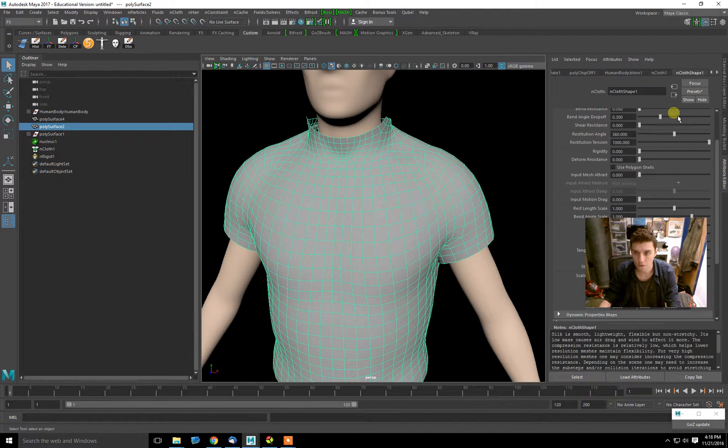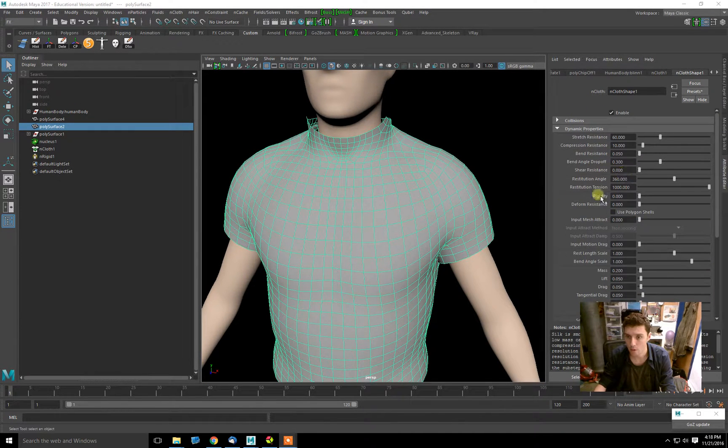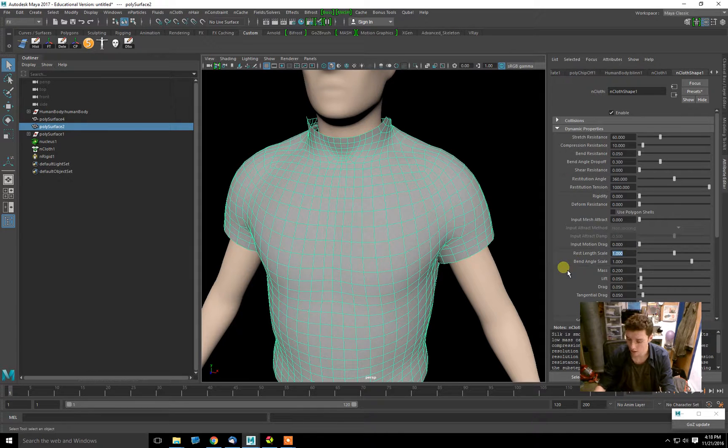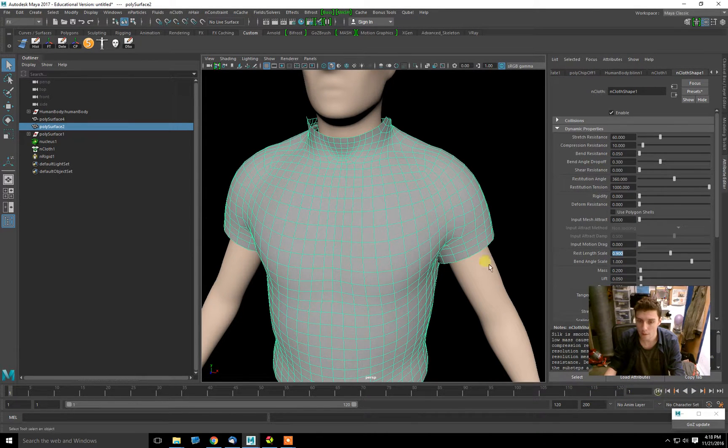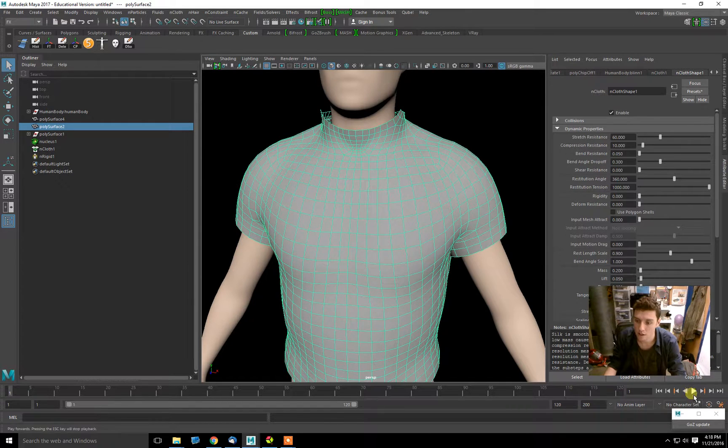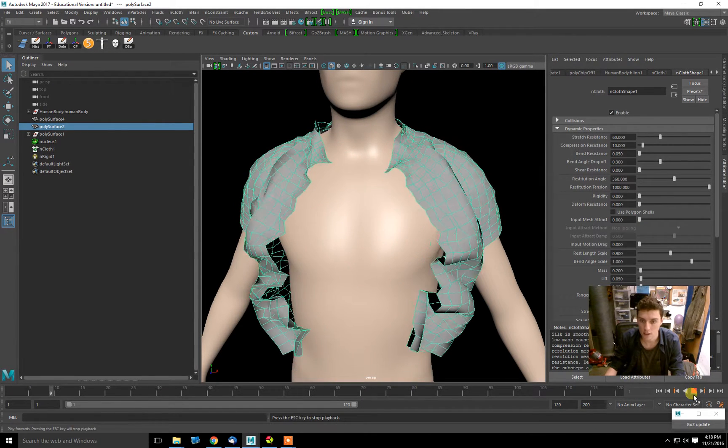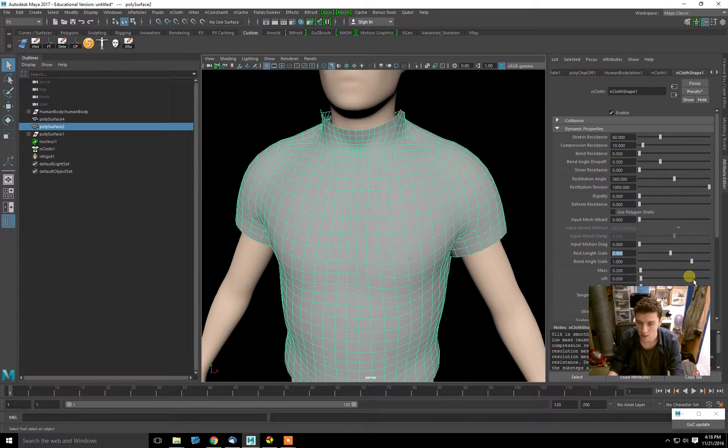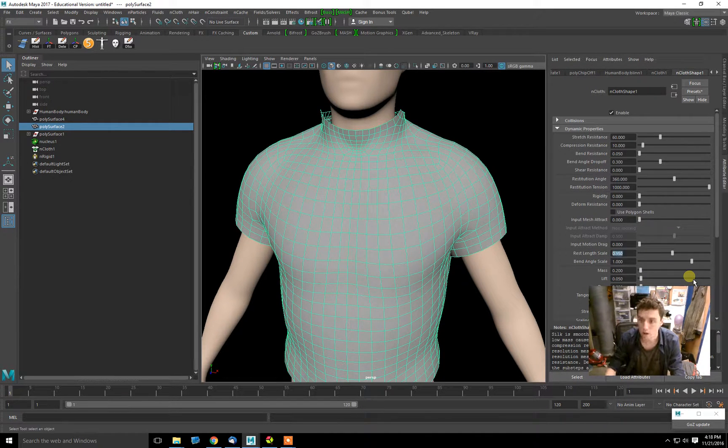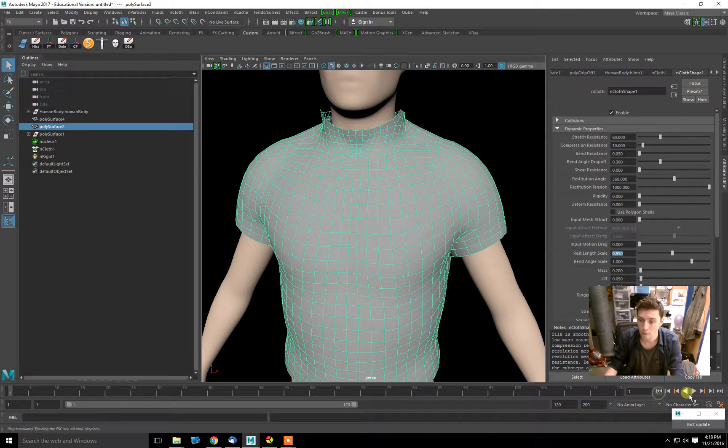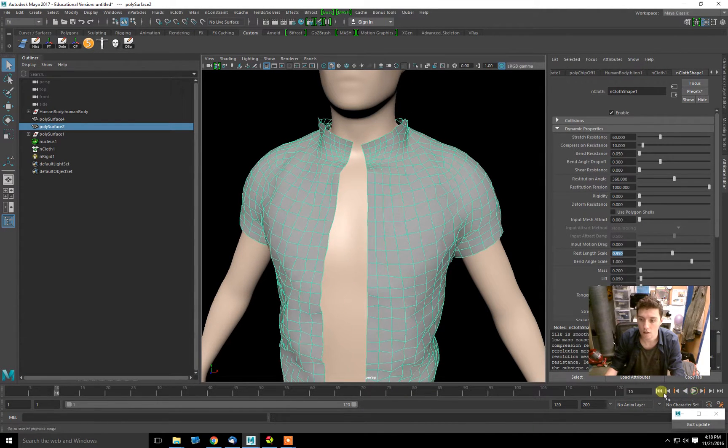I'm going to go into the Dynamic Properties and take the Rest Length Scale and decrease it from 1 down to 0.9. This means it's going to be like a sweater—it's going to shrink a little bit. That's good because we want some tension on the shirt so that when we break the connection, it will pop open.